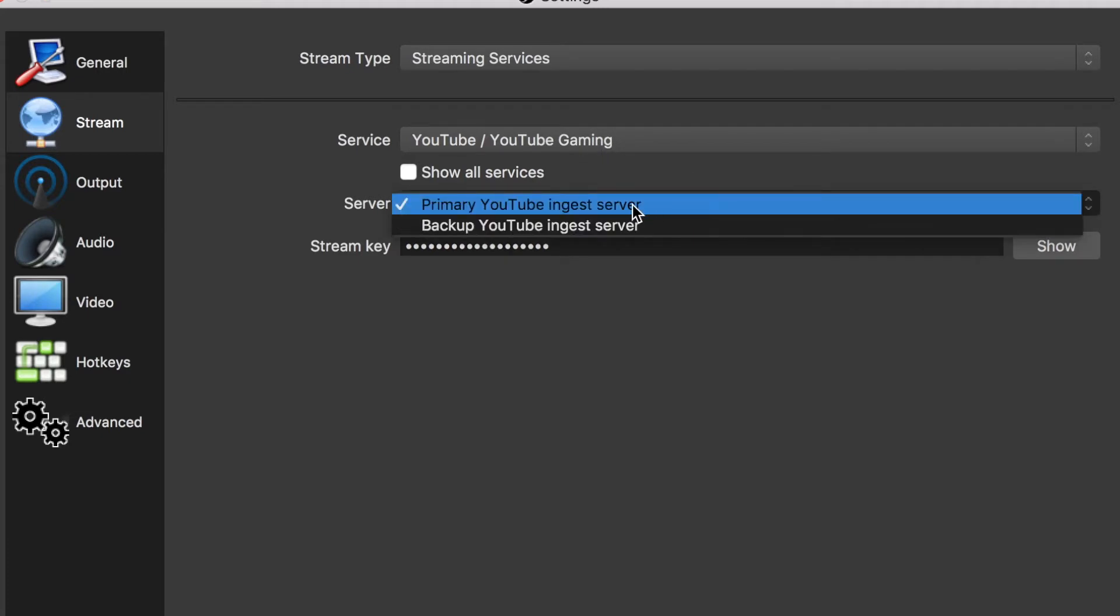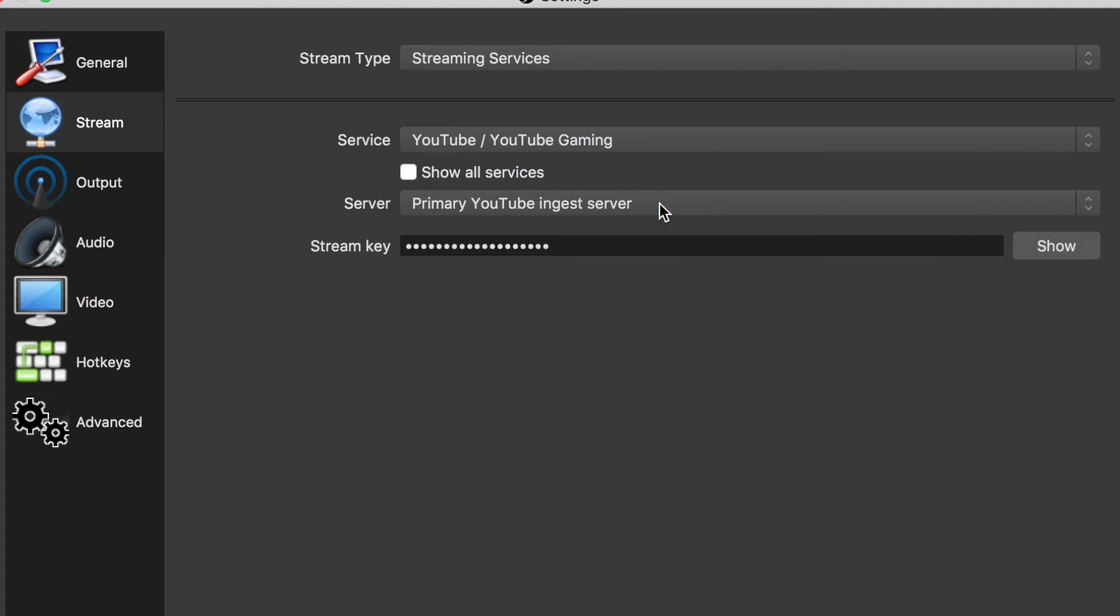The stream key information is private, so make sure not to share this with anyone or else they can stream under your channel. To get this information, we're going to go to YouTube and I'll show you where to find it.